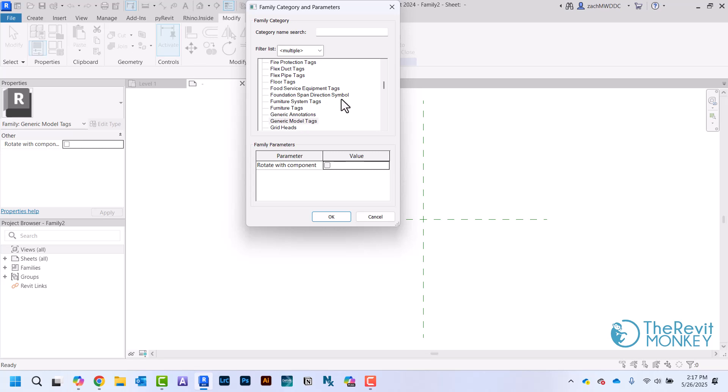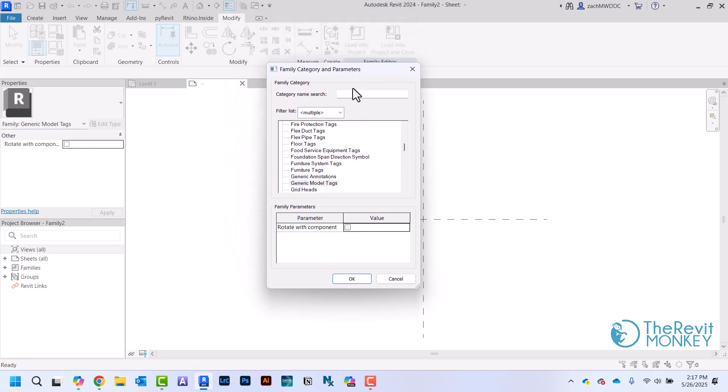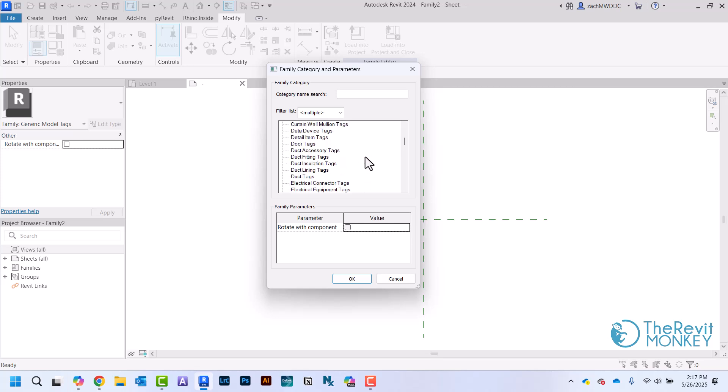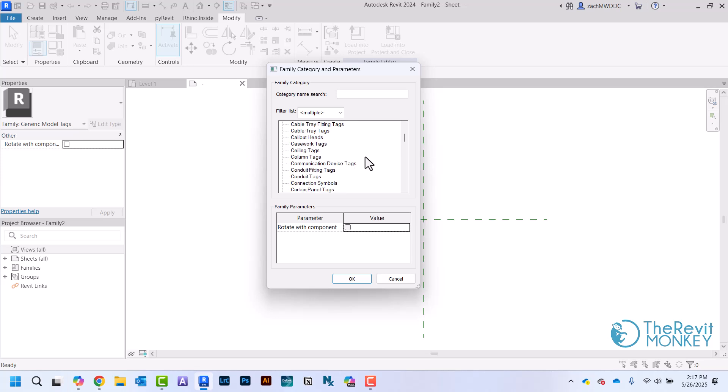This brings up the Family Category and Parameters box, and this is where I select what kind of tag I'm making. Like I mentioned, I'm going to make a door tag, so I'm just going to scroll until I find Doors. But if you were making any other different type of tag, you would just pick the one that's associated with it - whether it be a window, wall, or furniture - you just pick the category you want this custom tag to be linked to.